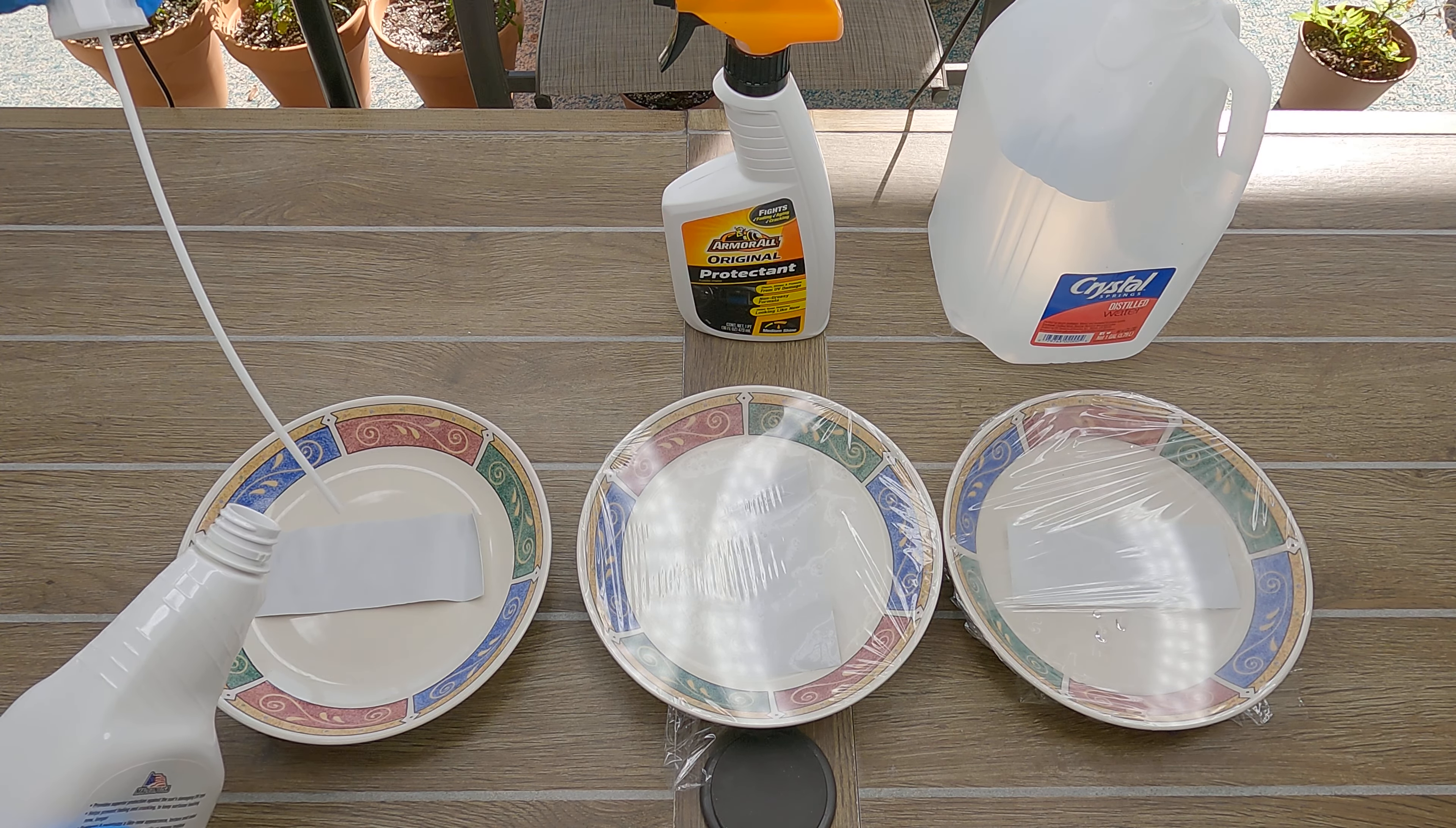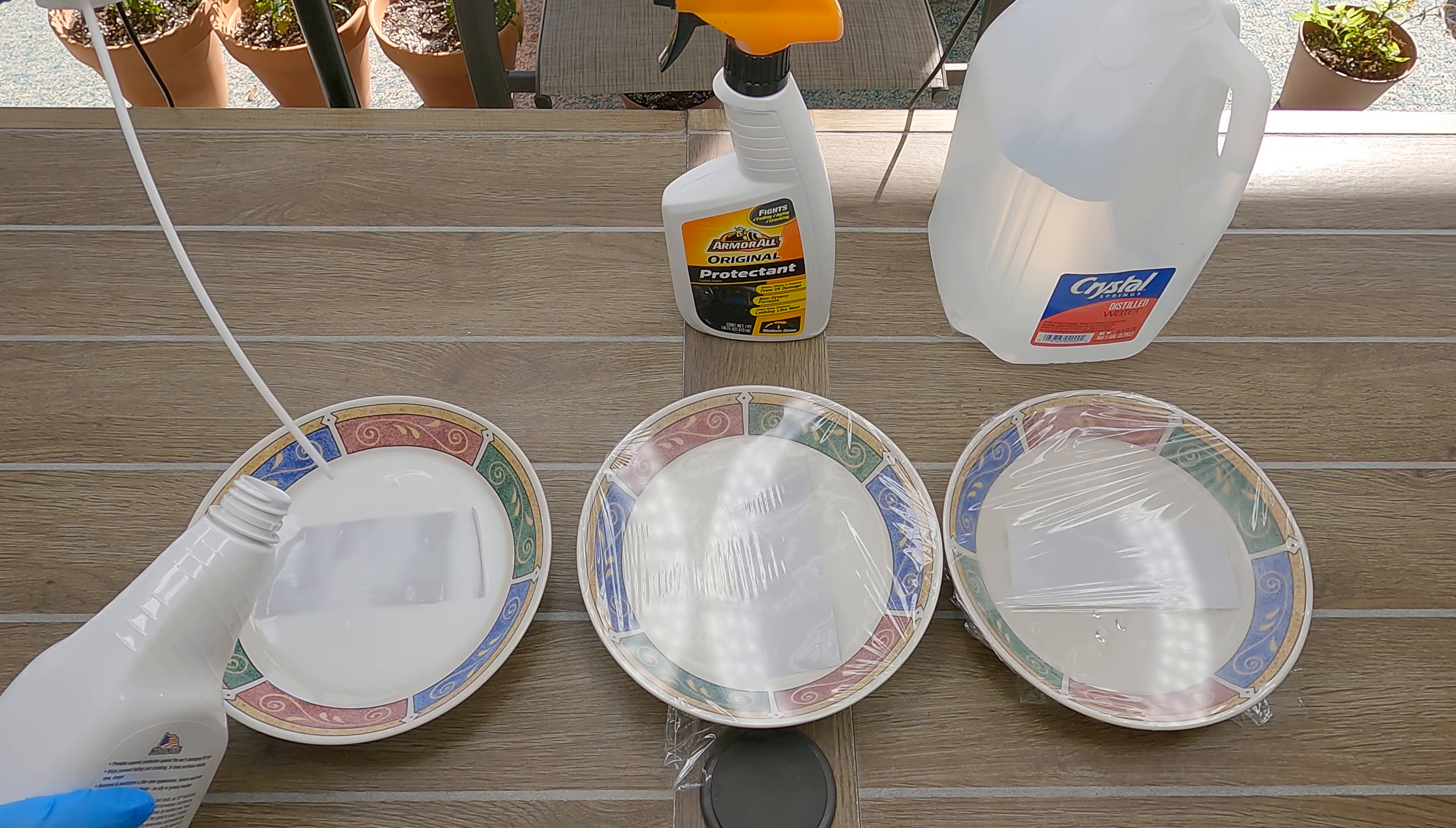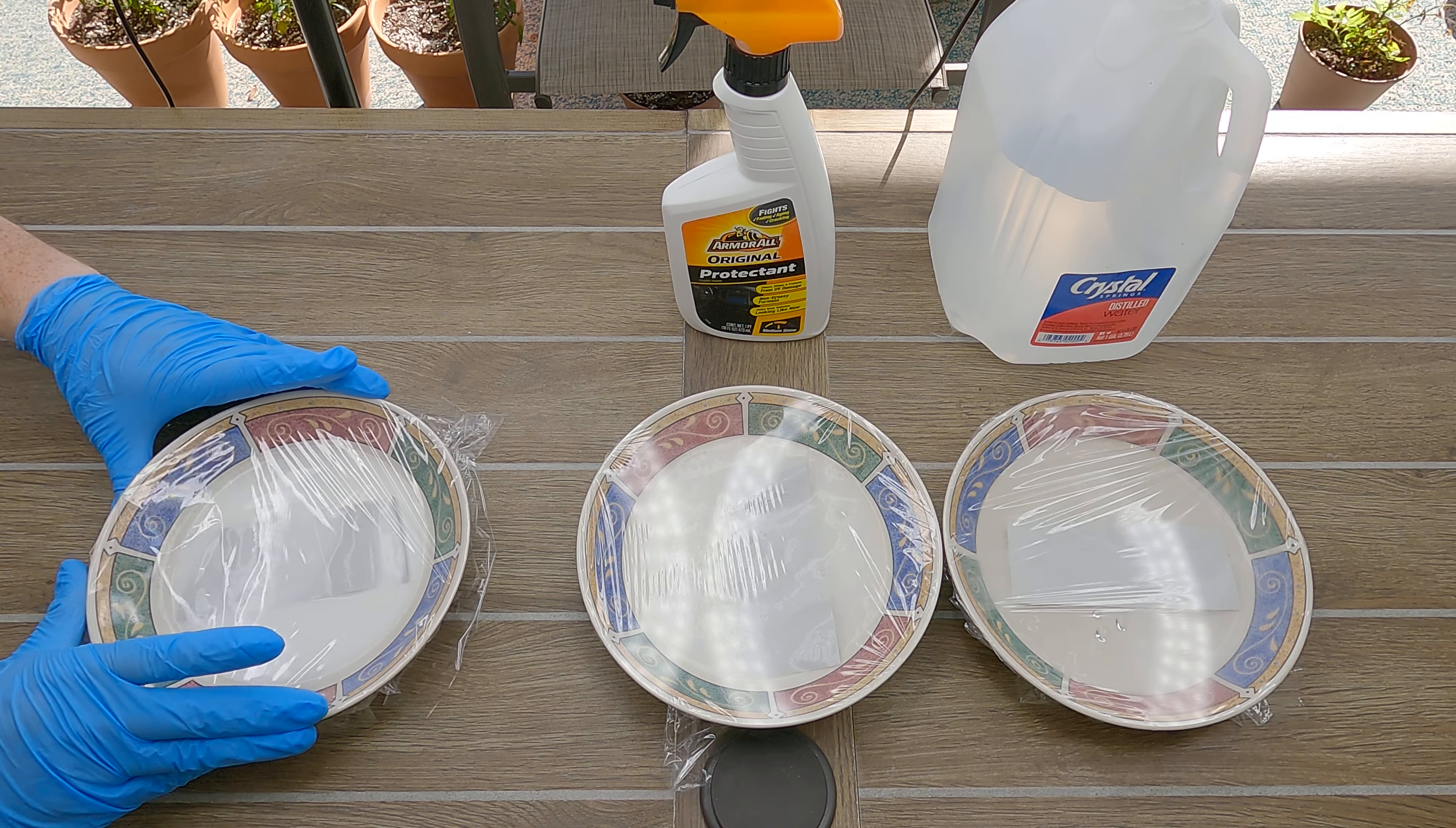The 303 is notably a very homogenous, milky solution, while the Armor All only is after shaken, but quickly separates. I cover each bowl with cling wrap and leave them for two weeks. Periodically, I would come swirl the contents of each bowl.